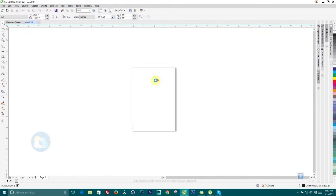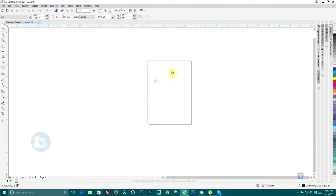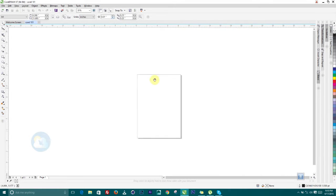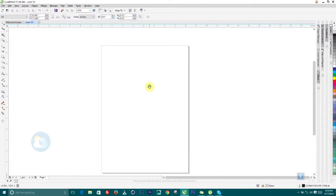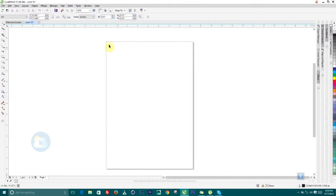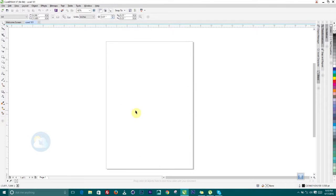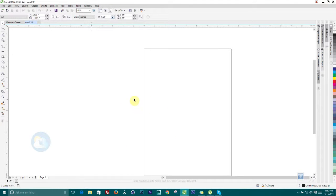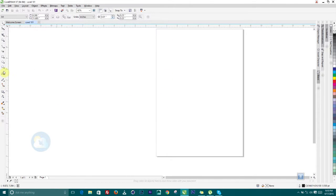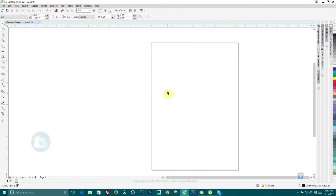I'm clicking the middle mouse button and dragging to pan around. Now we have this area here — this is called our working area or printable area. Any information you have inside this area will be printed out, but anything outside will not. This is where you do your work and arrange items on the page.